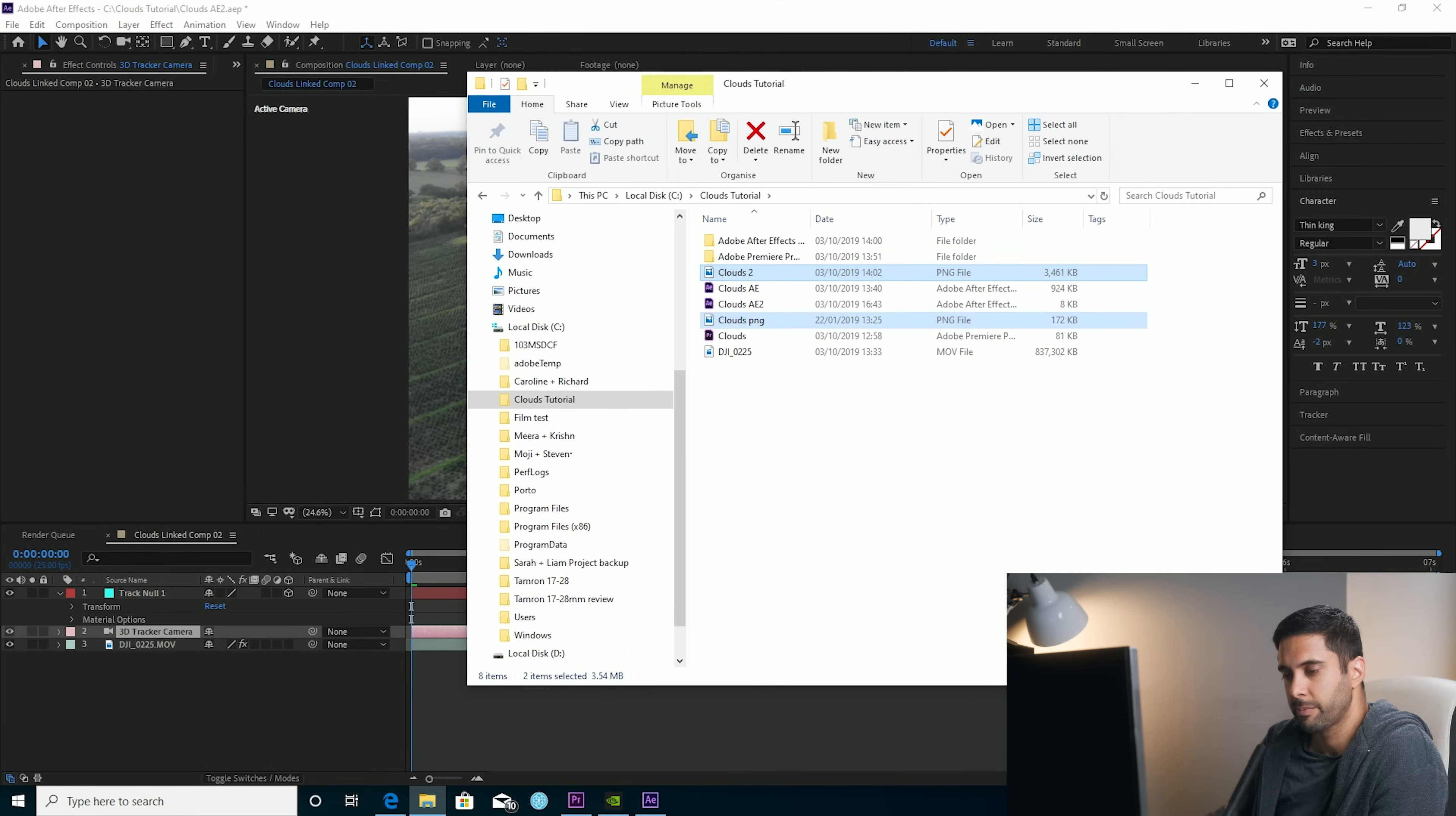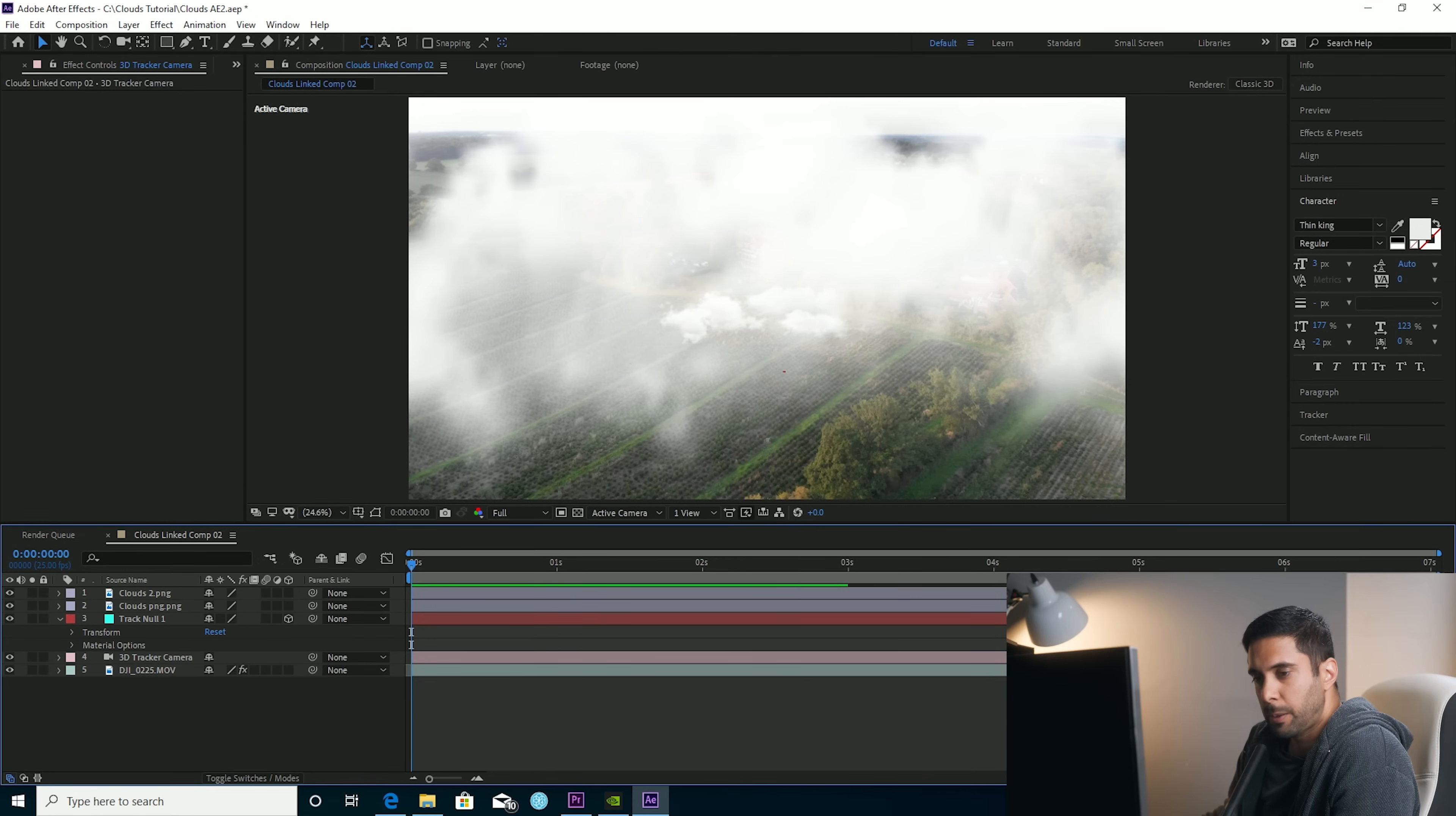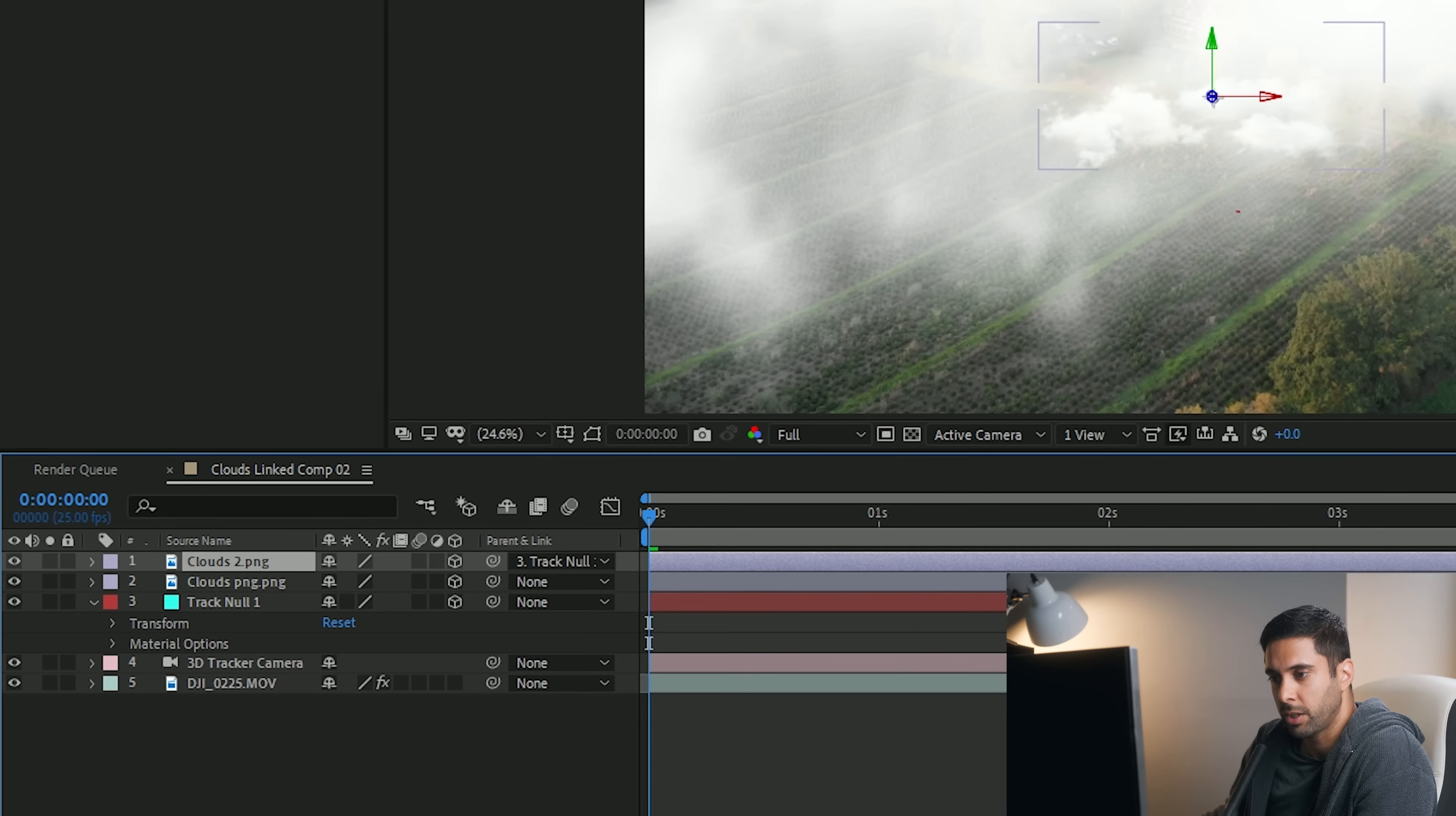Just drag those in. So the clouds are in now. They are obviously not tracked. So they're just going to be moving along with the clip, which looks a bit rubbish. So what we want to do is actually just use the tracking information that we got from tracking the camera and use that onto the clouds PNGs that we have here. So all you need to do for that is just make these two 3D layers. Take this little pick whip thing here, drag it over to the track null.